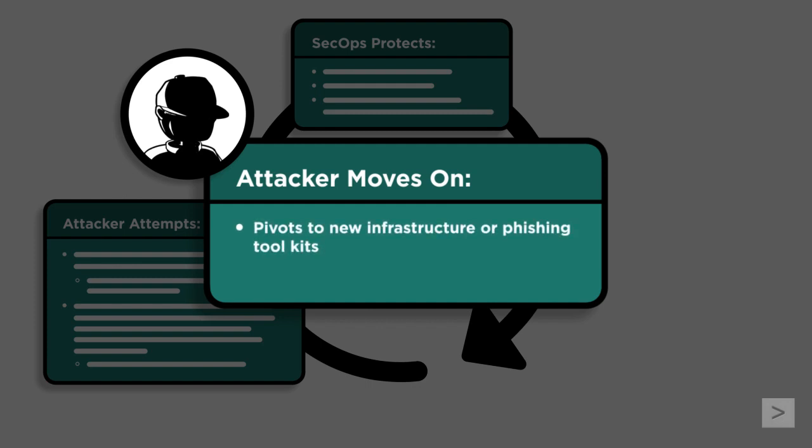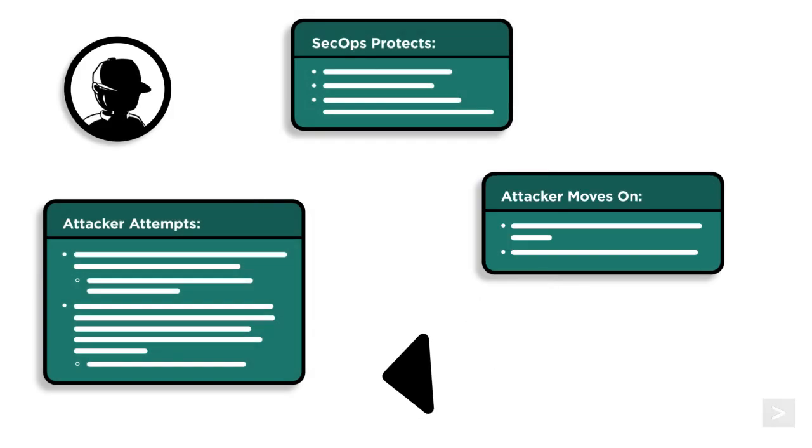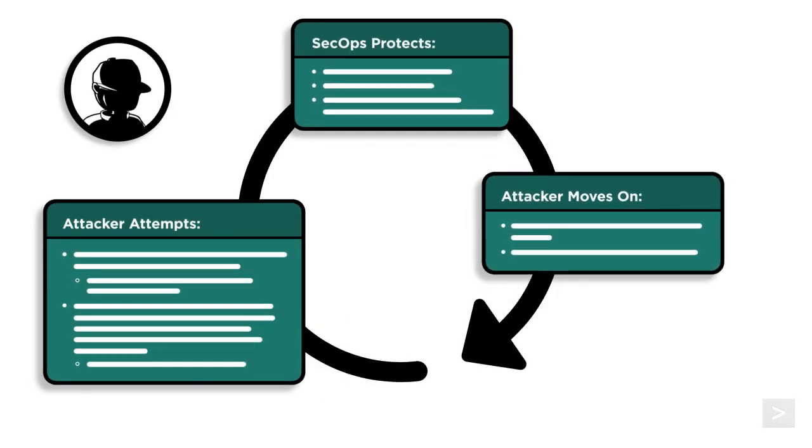They can decide to pivot to another phishing kit or infrastructure, or they can decide it's not worth the risk or time to actually use the credentials and instead bundle them up and sell them to other cyber criminals who might want to try their luck, and the cycle begins again.